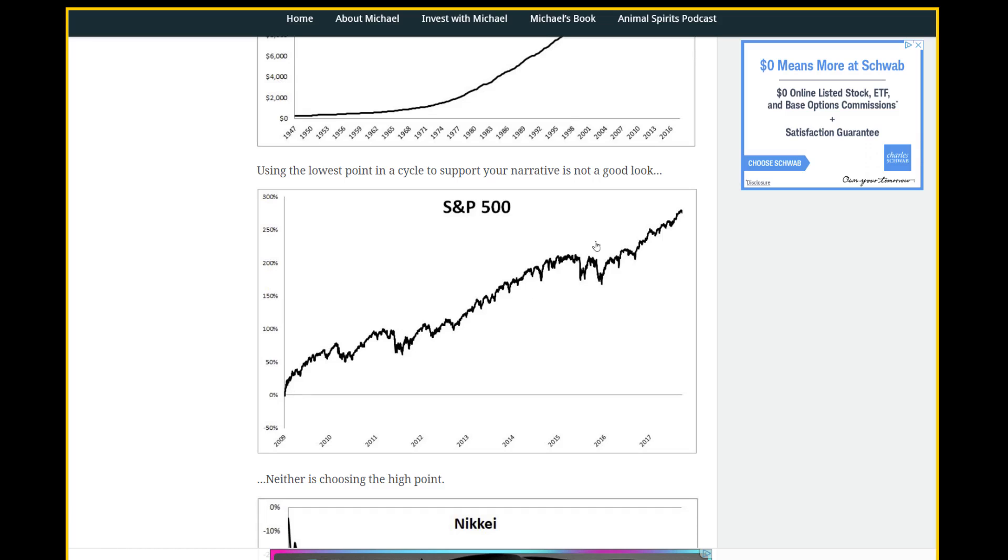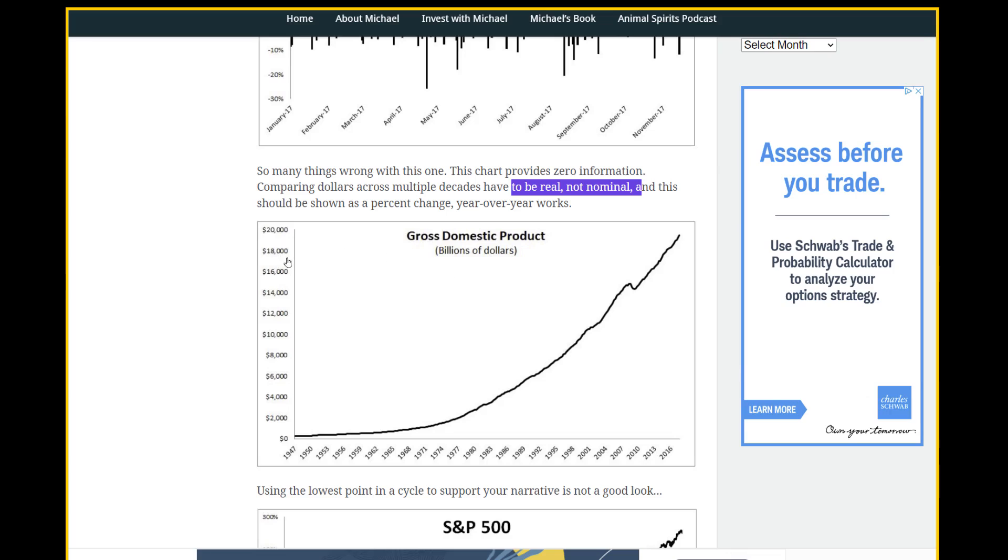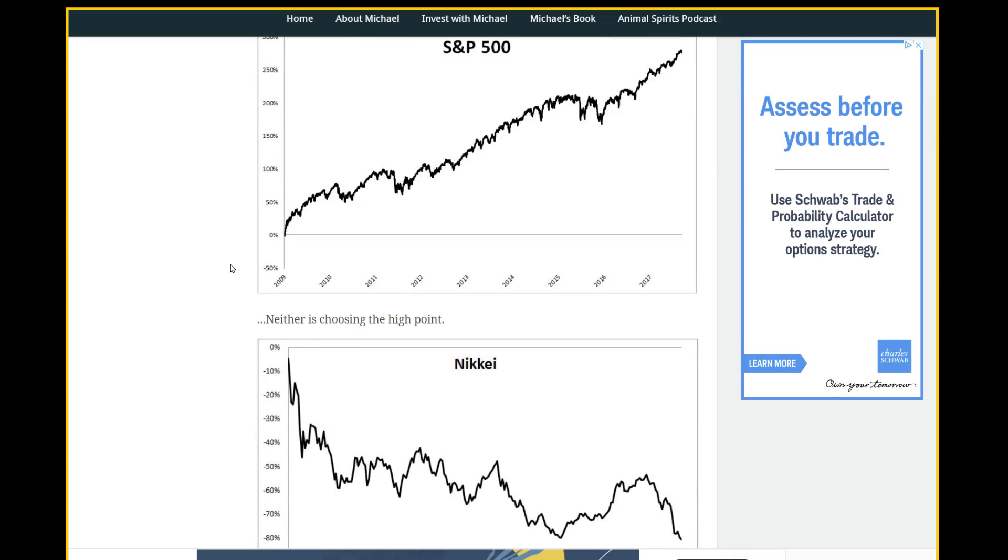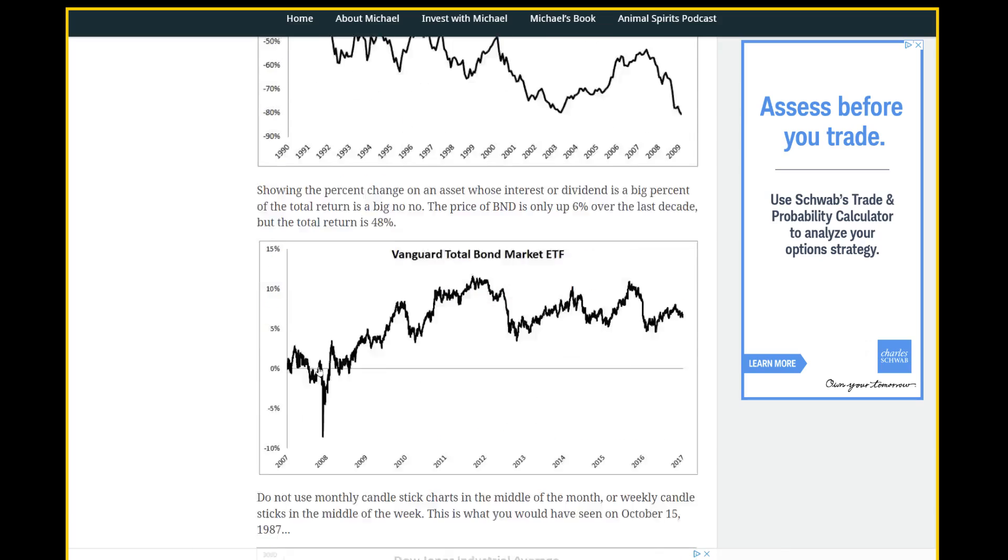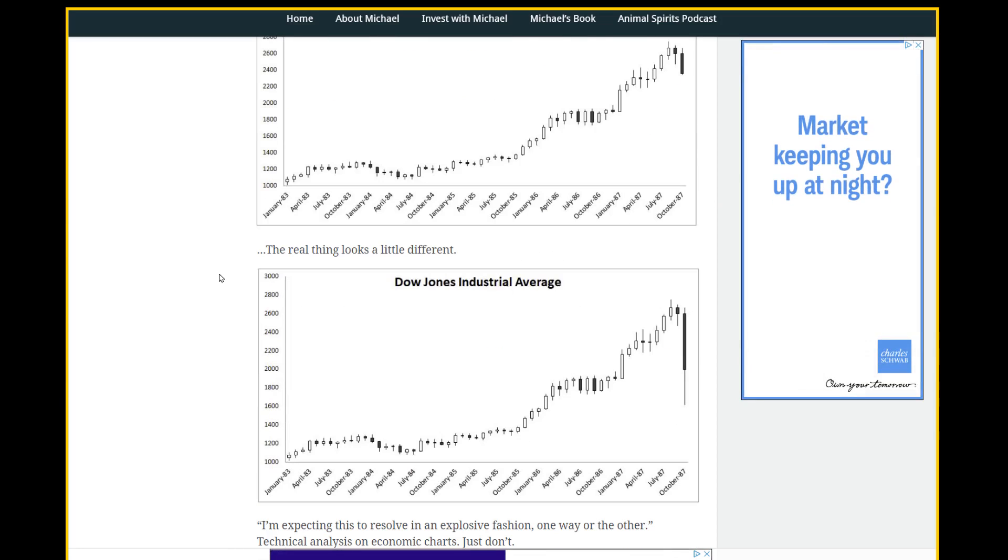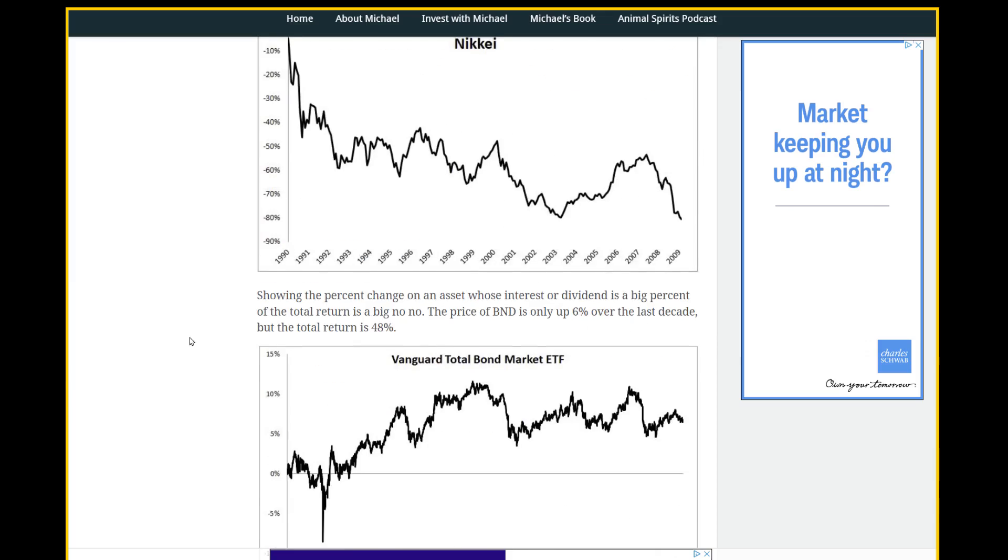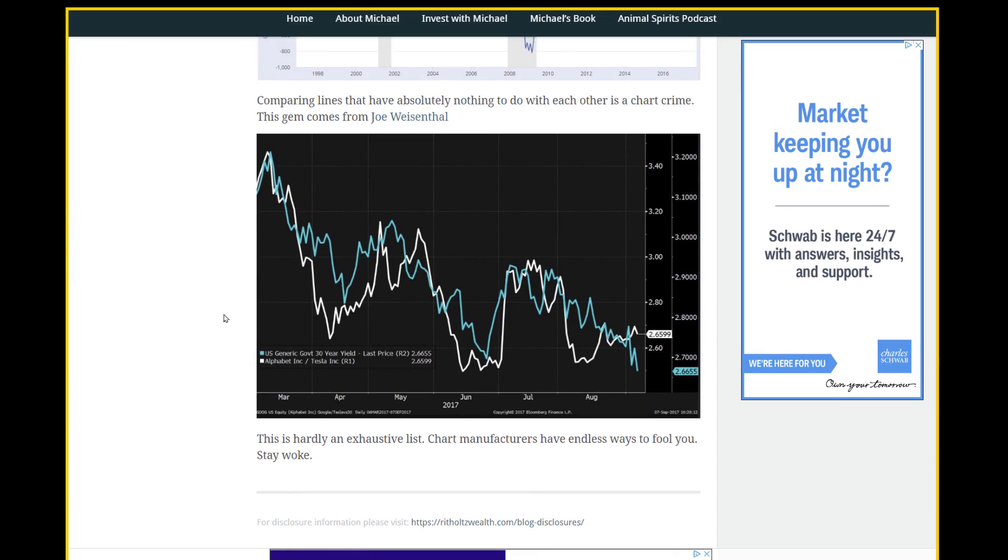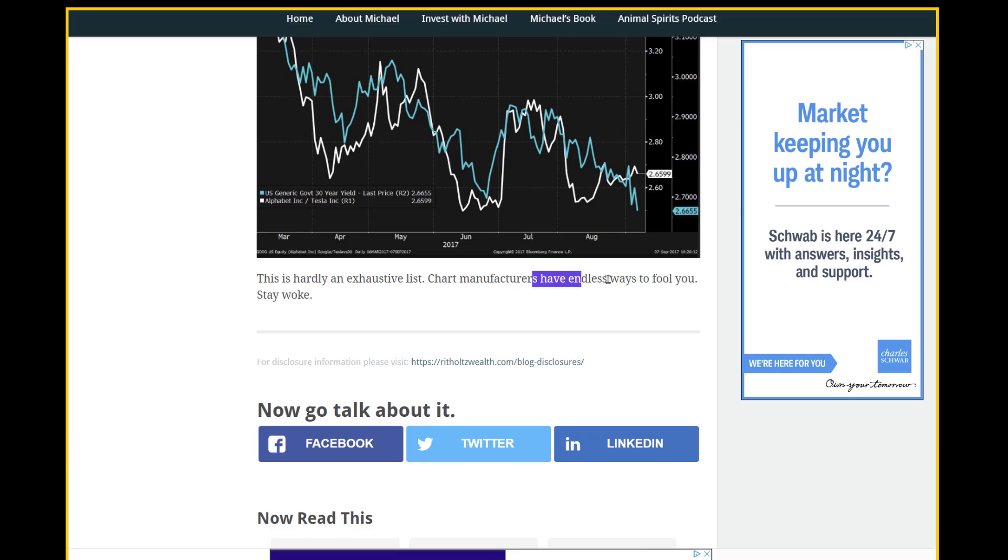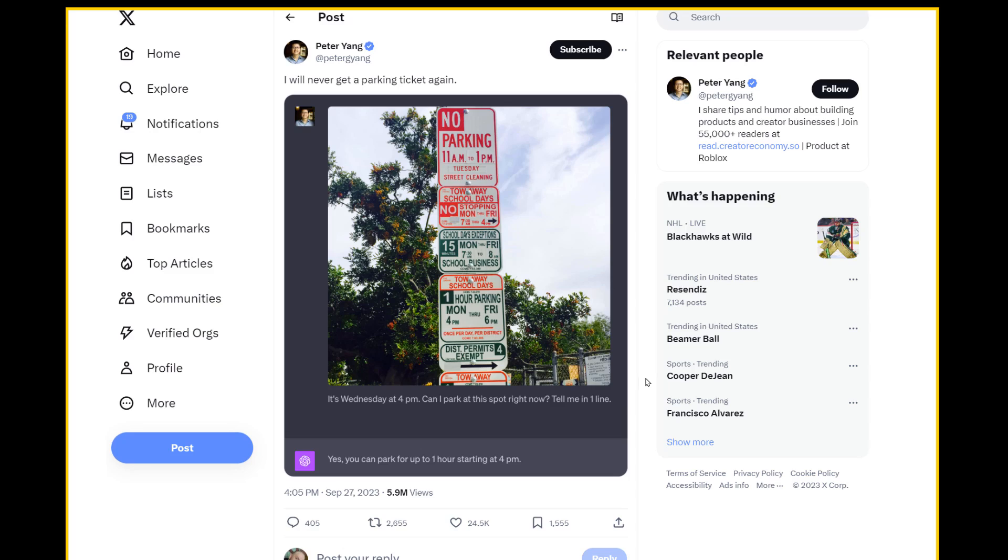This looks good, but there's a crash right here. No one's choosing the high point. It's very easy to fall victim to stuff like this because no one's looking, you kind of assume that there's some good faith sort of thought put into these charts, but some people just want to make a point and they're going to skew the data wildly to make their point. And so the author concludes, this is hardly an exhaustive list. Chart manufacturers have endless ways to fool you. Stay woke or just plug it into ChatGPT.